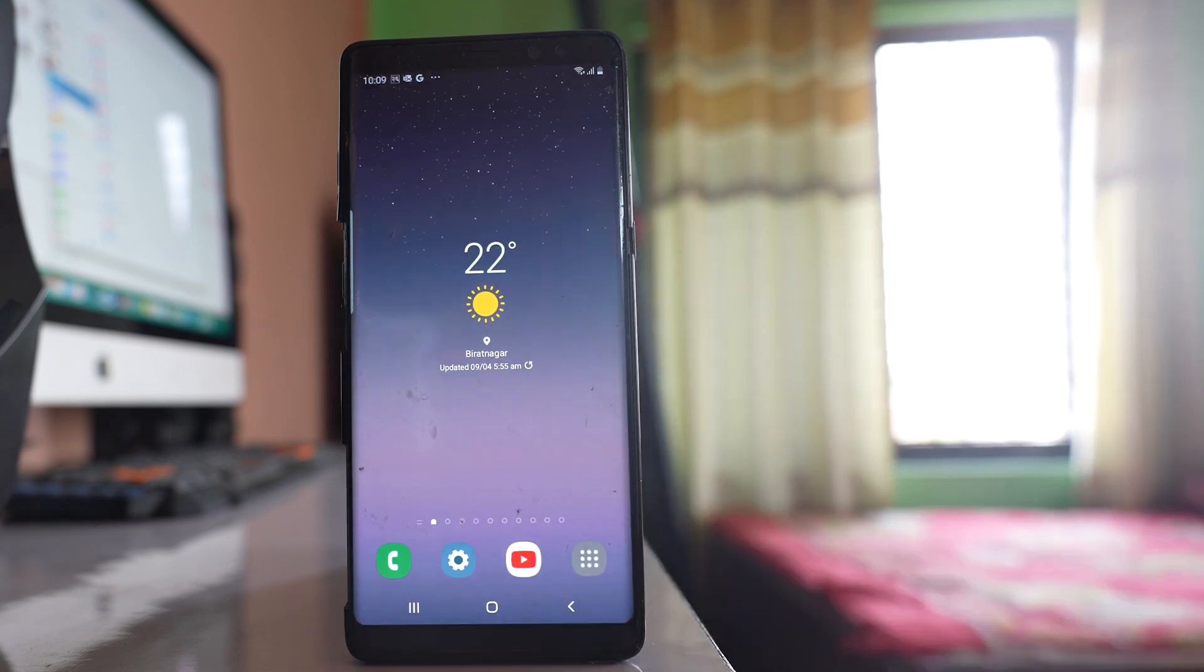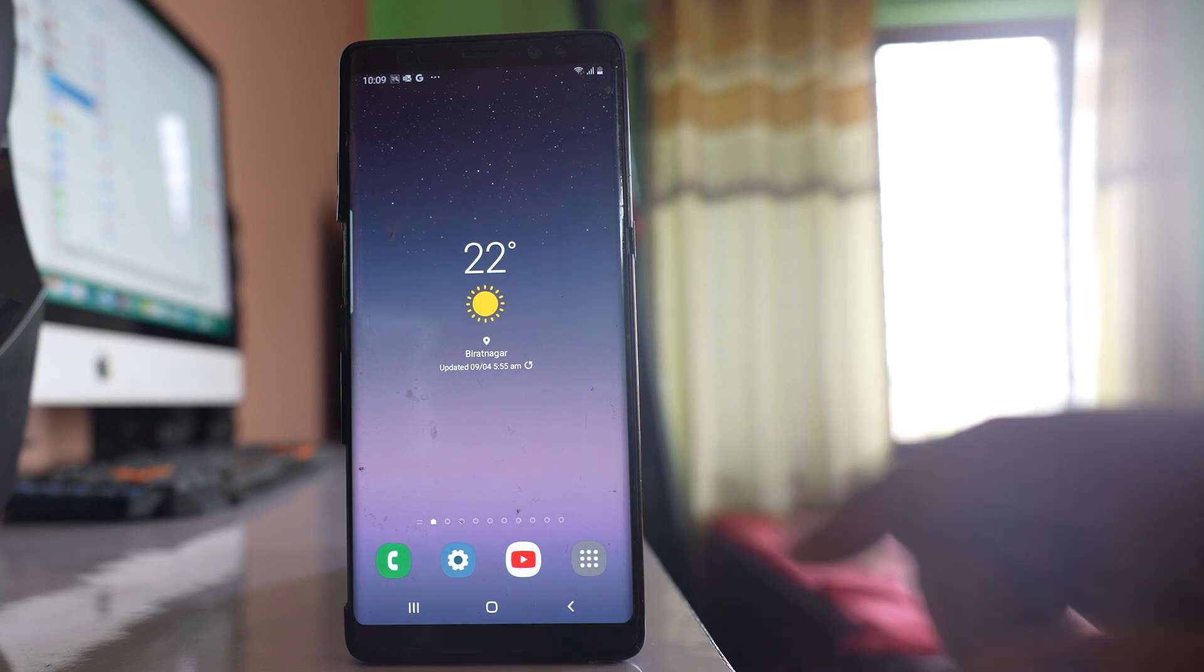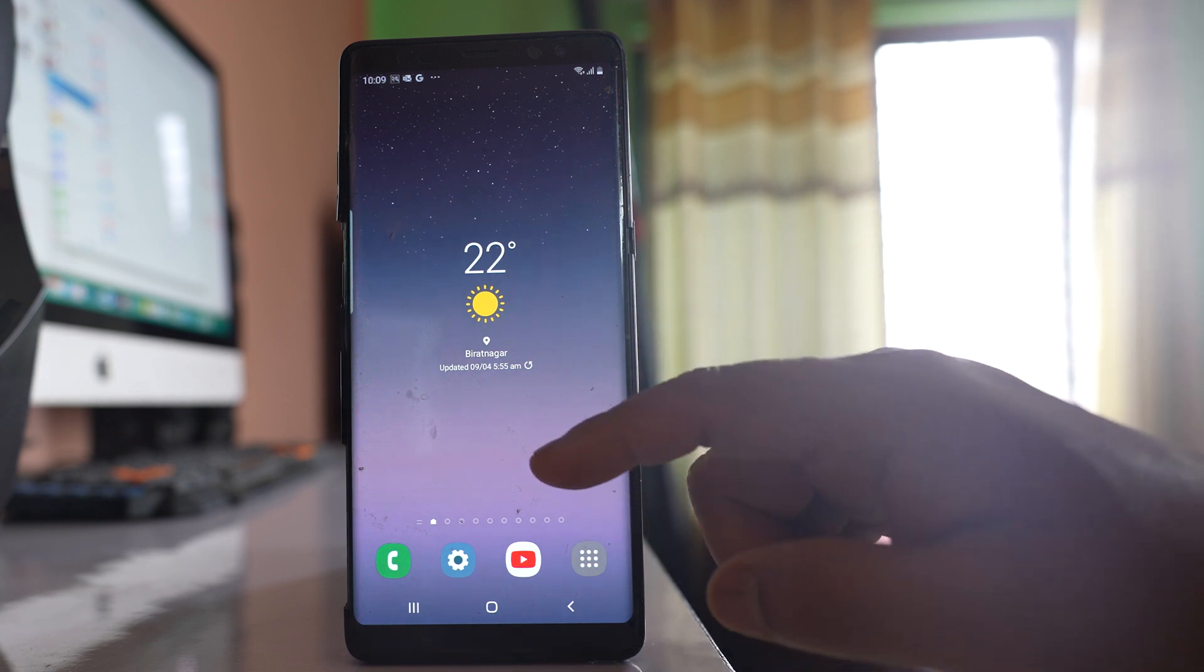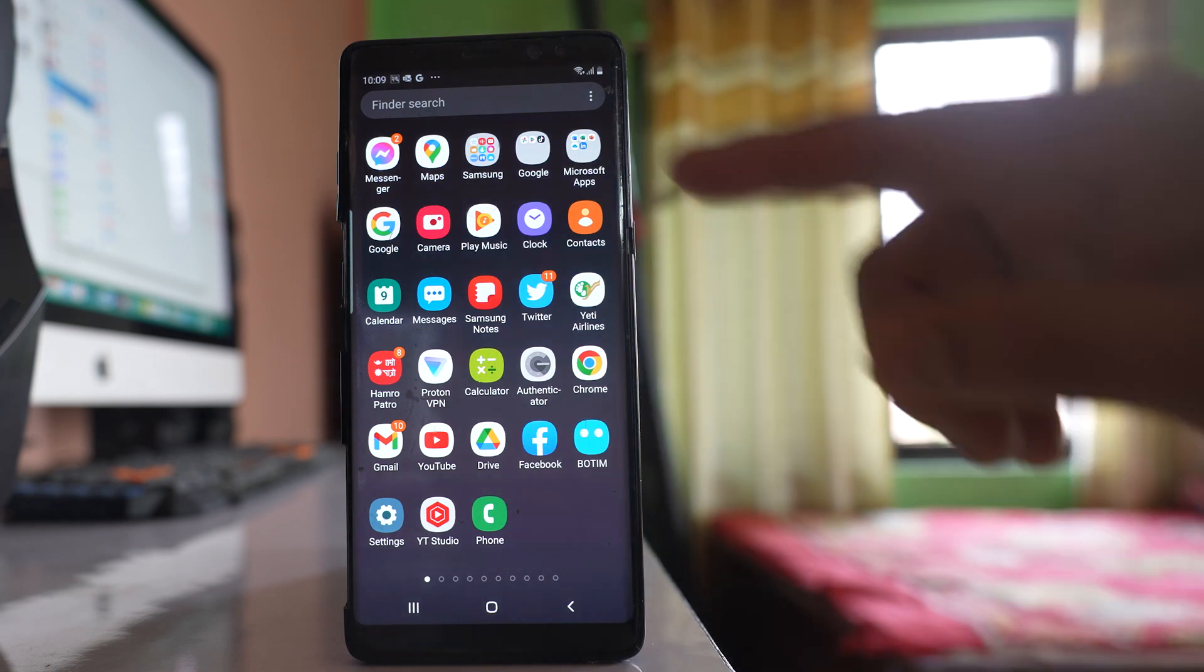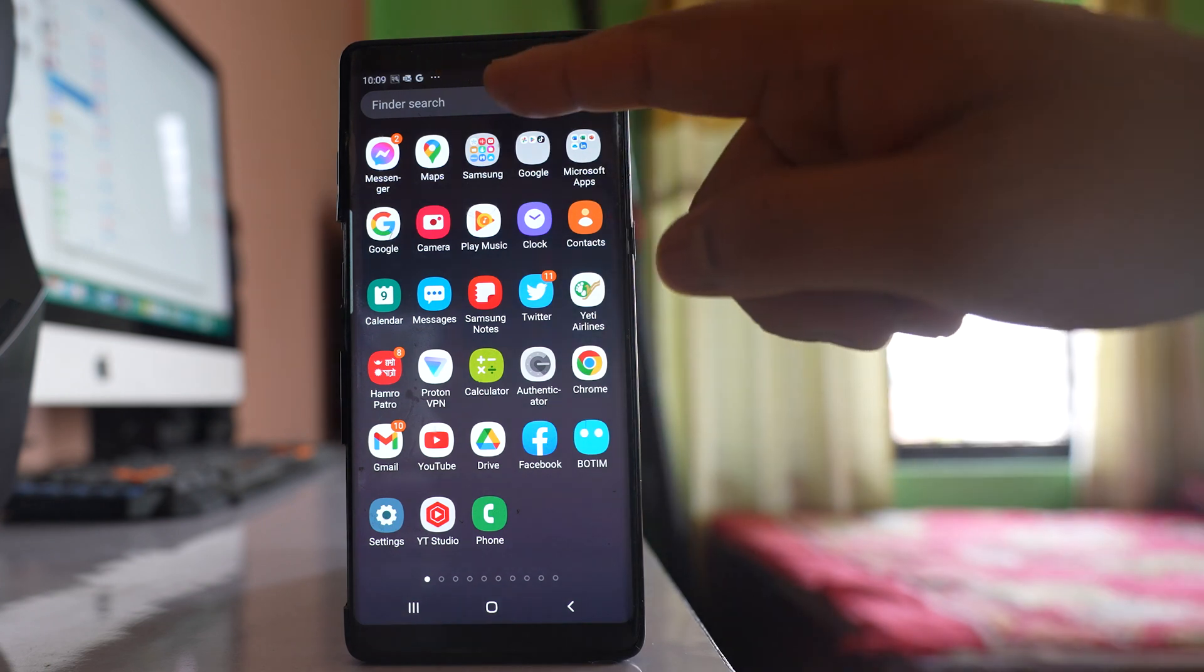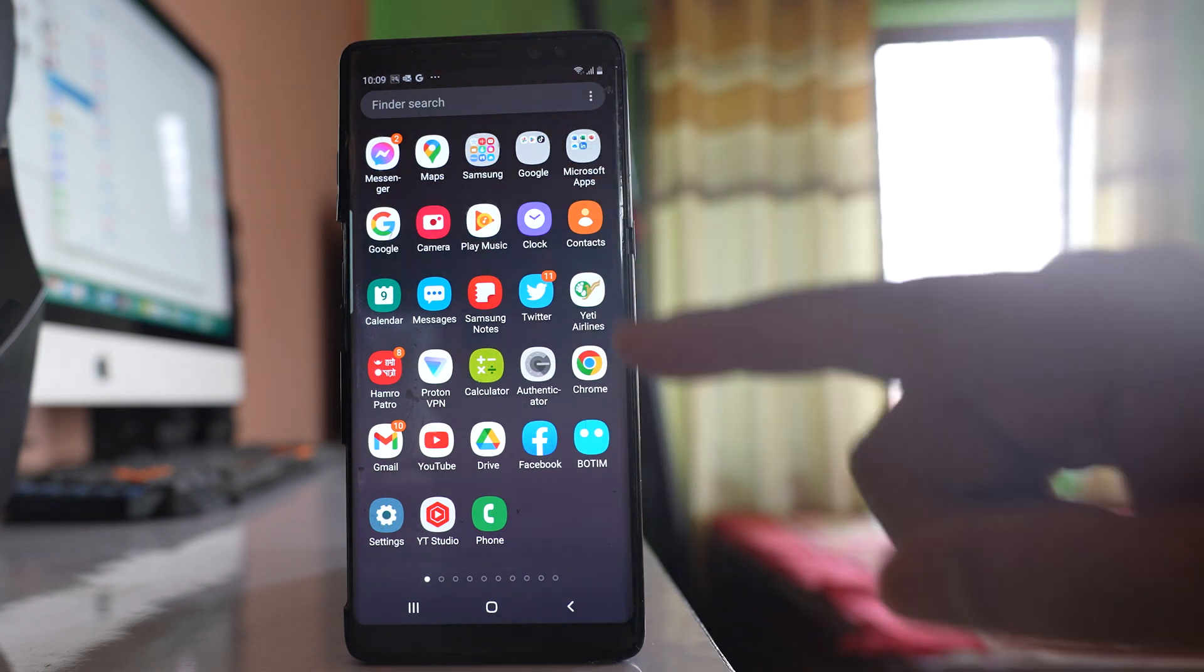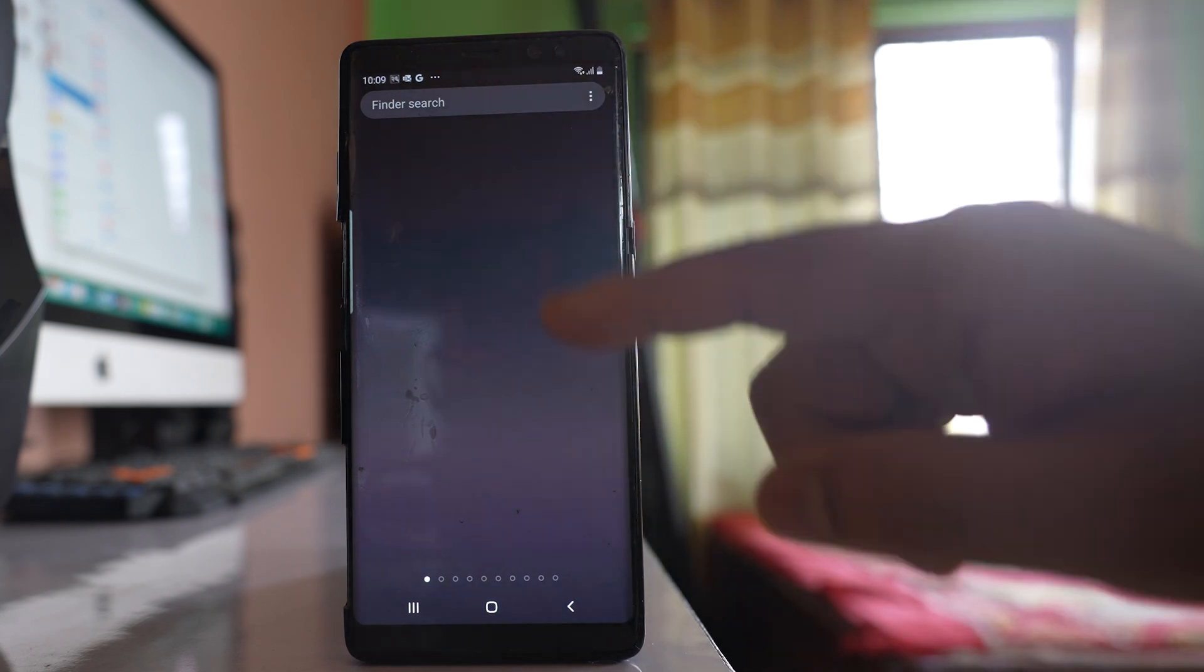The first thing is you have to make sure that the application is still installed in your device. For that, go to the apps screen. In this search box, you have to type WhatsApp.